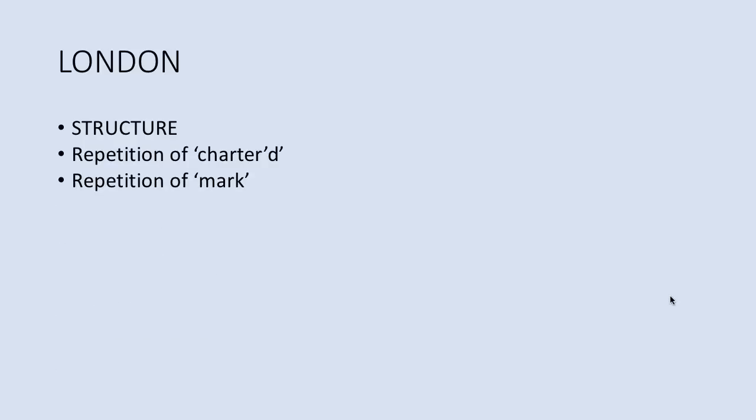There's also the repetition of mark and mark in every face I meet, marks of weakness, marks of woe. And here we see different meanings of the word mark. The first example in mark every face means notice. And then we move on to marks of weakness, meaning signs. So the same word is used, but with a different meaning.